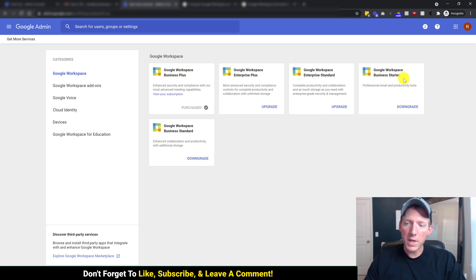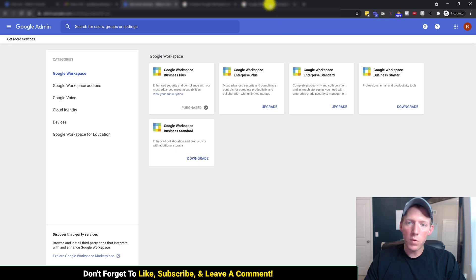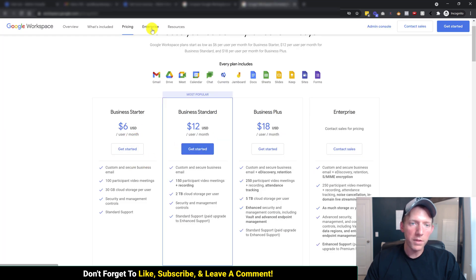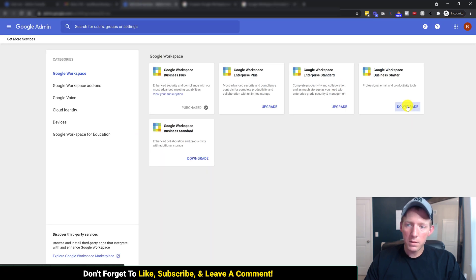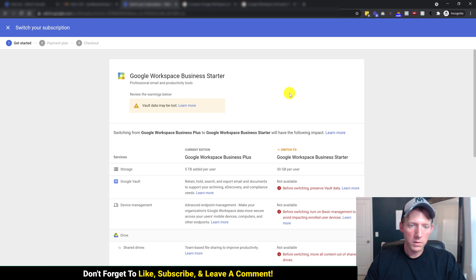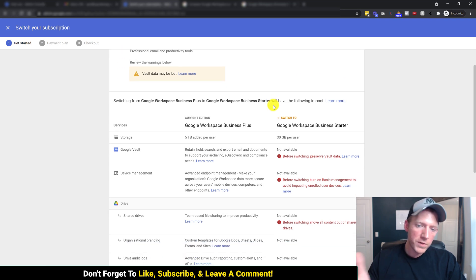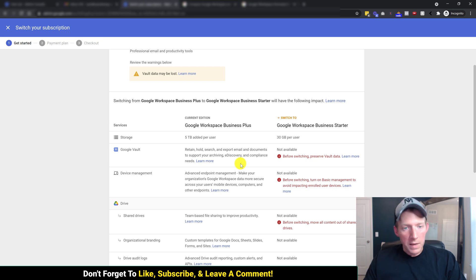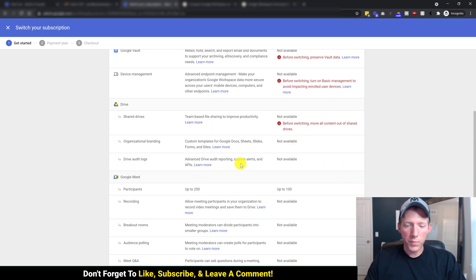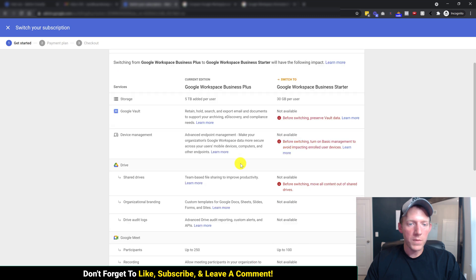We want business starter. That's the very lowest one. Business standard is the middle one. This client wants to go on the lowest one, which once again, that is the starter plan, six bucks a month. So we're going to click on downgrade to business starter. And it kind of gives you an idea of what you're losing, that type of thing. If this is not your best option, don't do it. But that depends on you and your company.